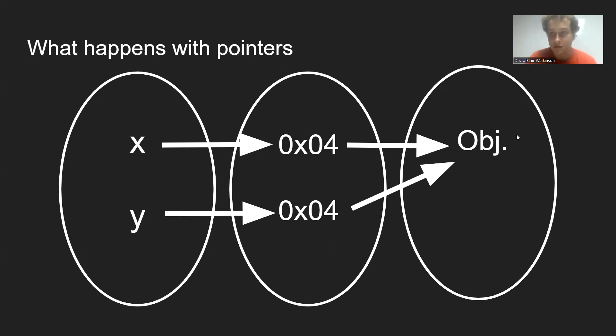And the problem with this is that now we have two class objects of the same type. But if we change this object in one of them, it'll mess with it in the other.